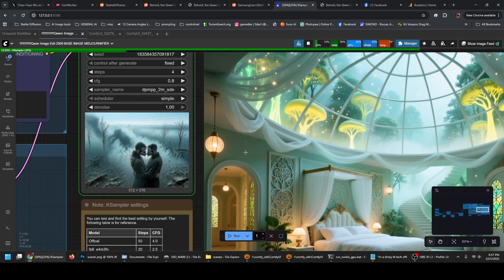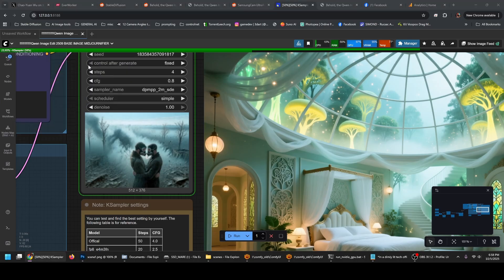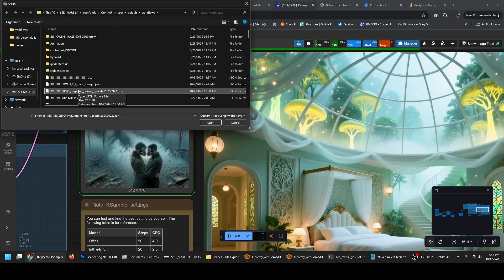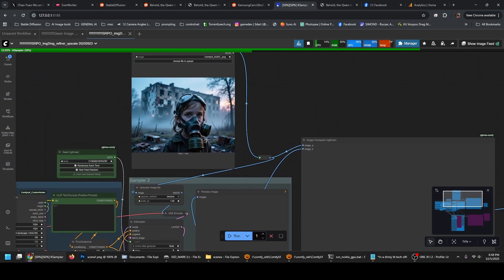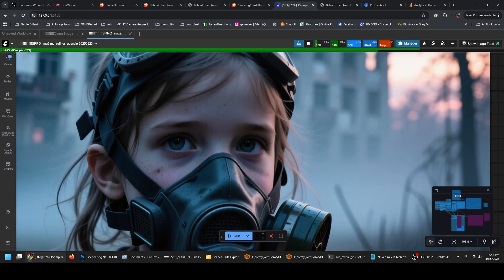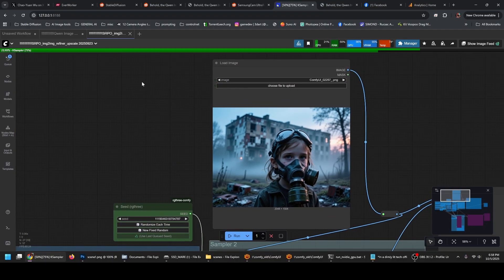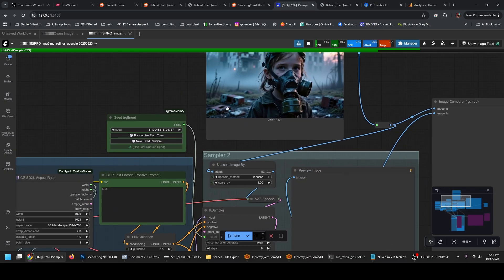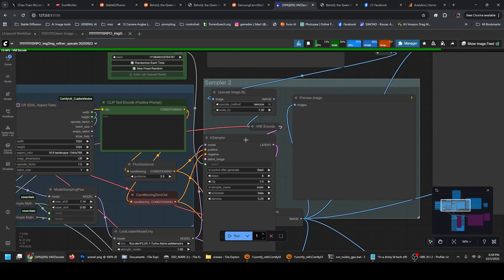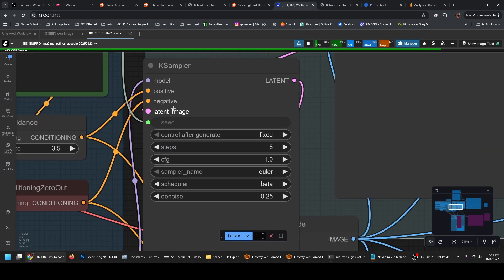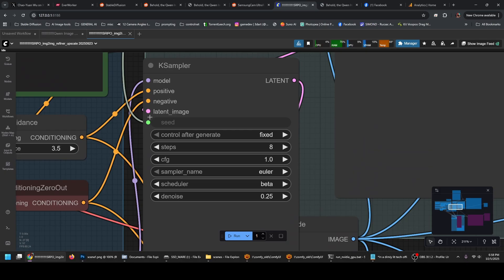And since we're here, this is another trick I'm using for images. I'm using the SRPO model as a refiner. Qwen Image has this thing where the faces look kind of plastic and doll-like, and I pass the output through this model as a refiner. I convert the input image to a latent image and feed it to the KSampler with 0.25G noise.